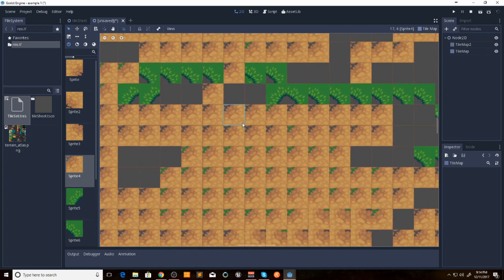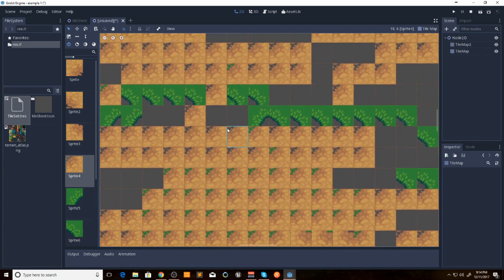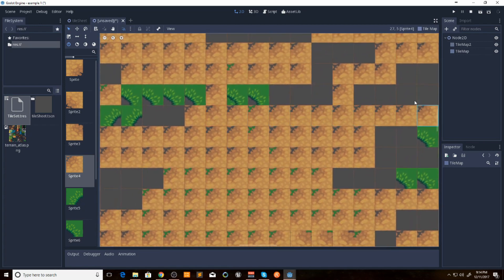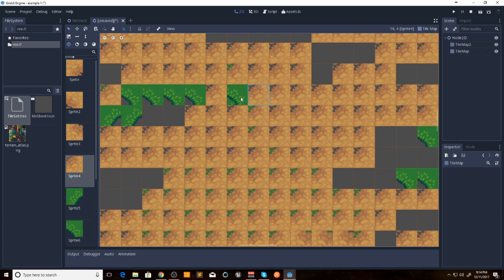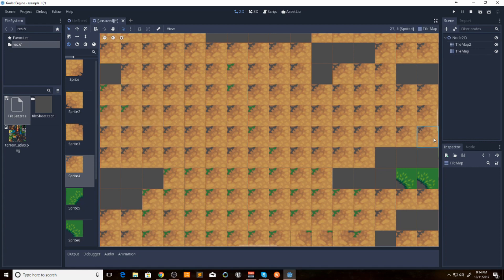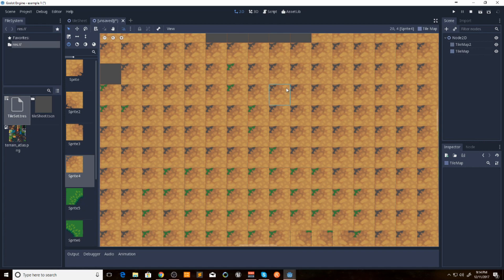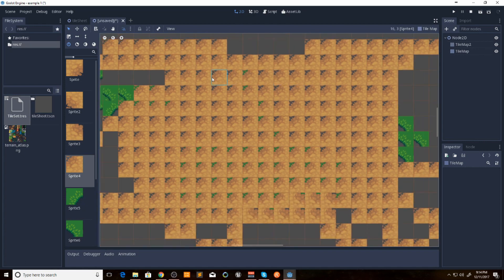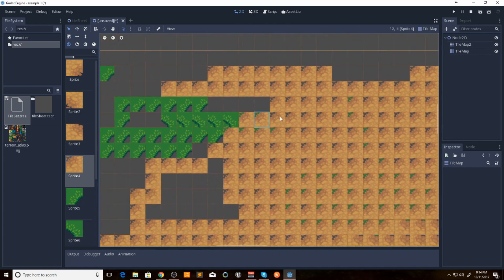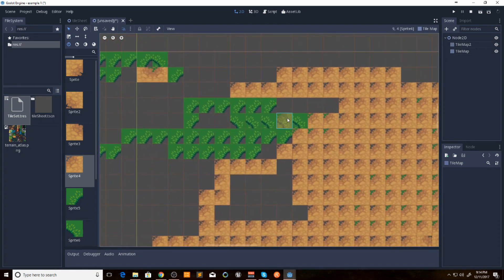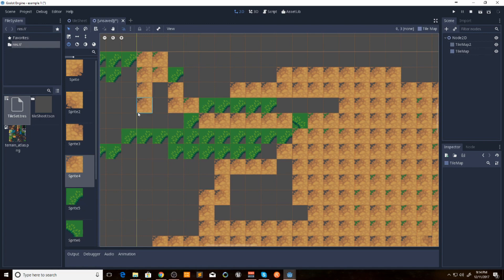As I learn more about Godot, I will be making some more videos. Next thing I want to do is learn, I know you can animate these, and I want to start doing that. And then I will start making my world and go into making a player and actually have a game going.